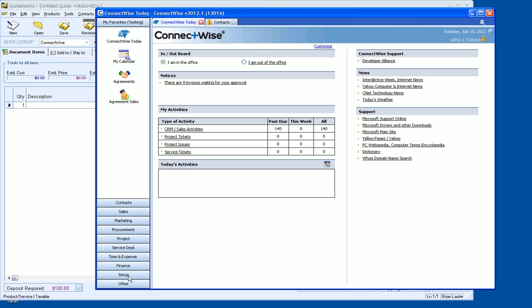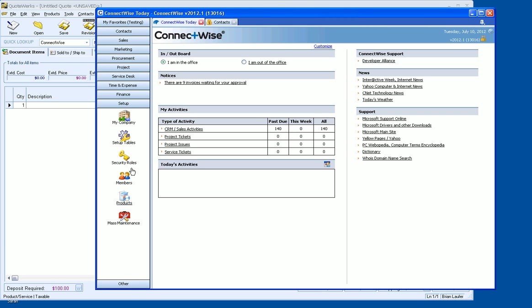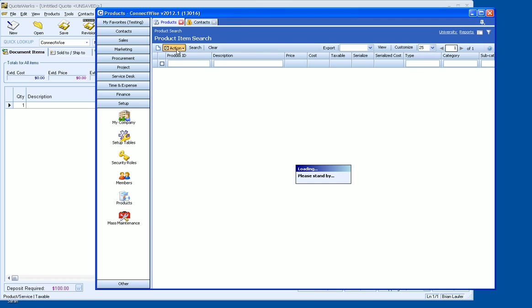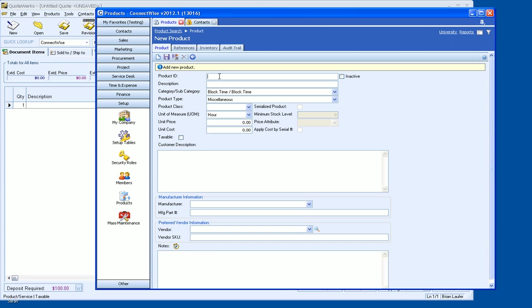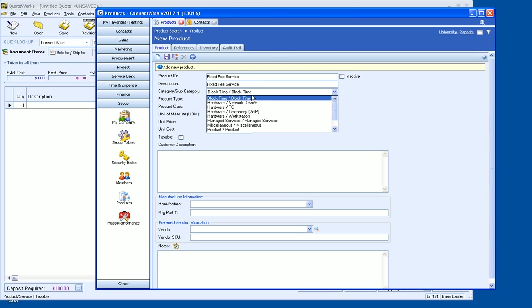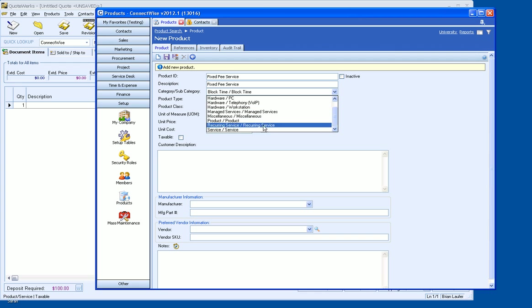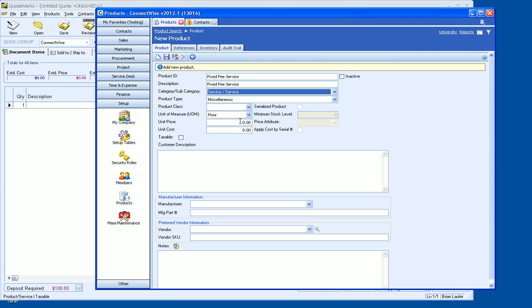So what I'm going to do is go under setup and then we'll go under our products here and we'll click on new and let's start off by creating a fixed fee service. We'll just say fixed fee service description. For our purposes here, we'll do the same and we'll go ahead and select service.